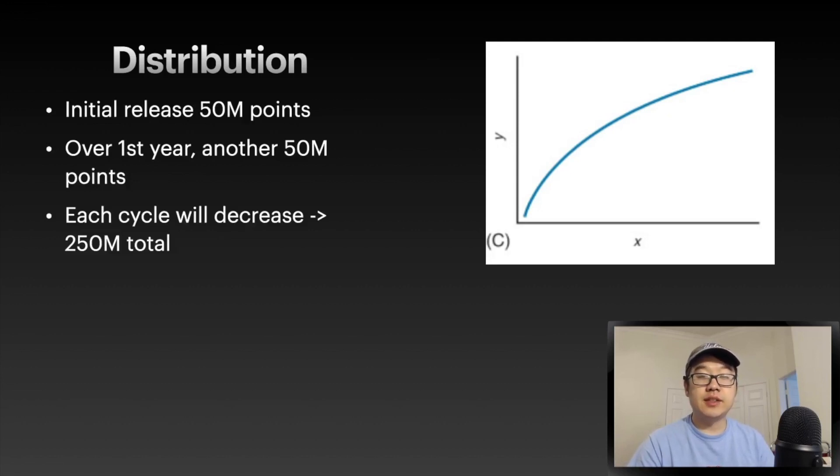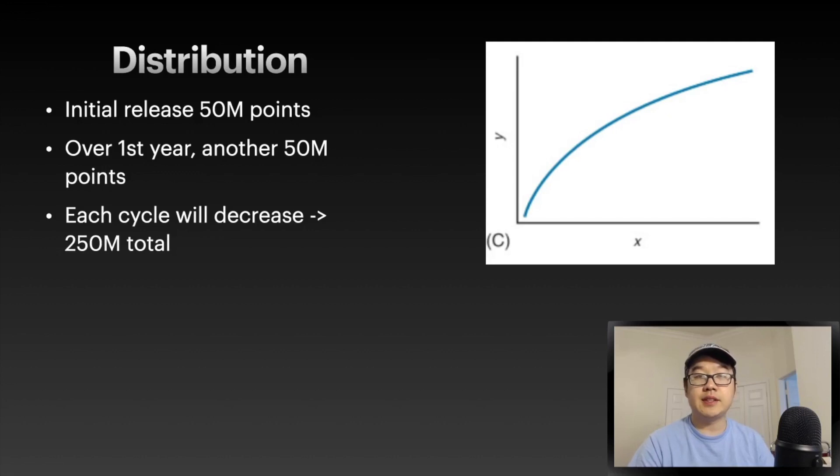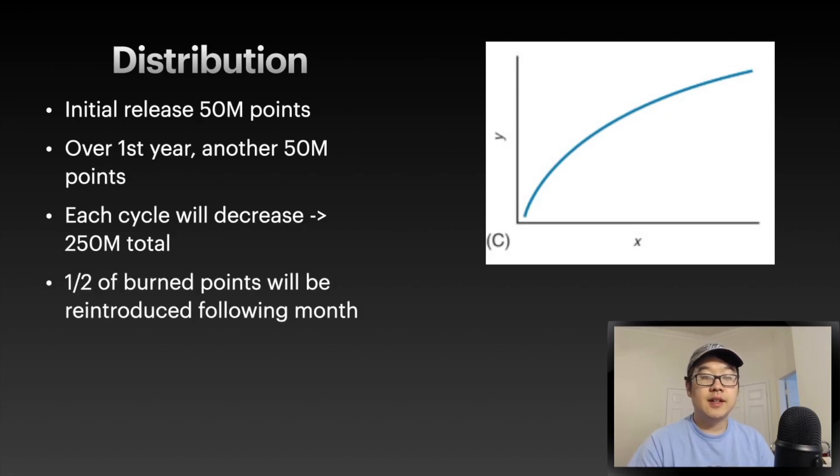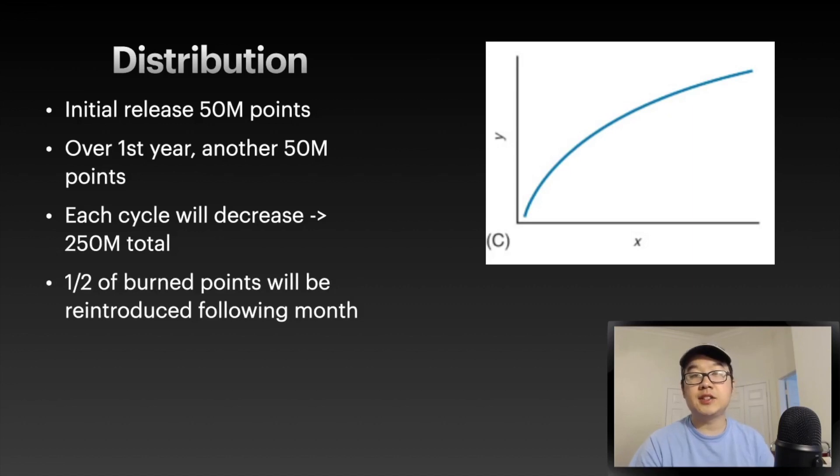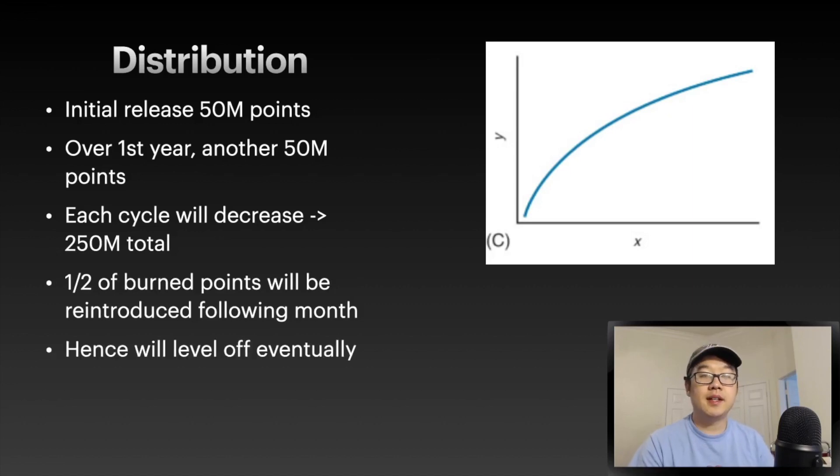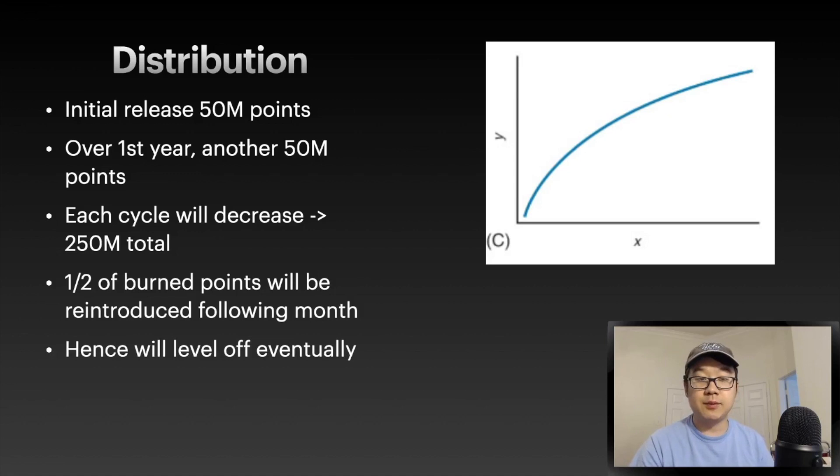Each cycle will decrease, so it will taper off to 250 million total. And half of the burned points - remember when you spend the points they get burned? - half of them will be reintroduced the following month. Hence, with this model at least, it will level off eventually, kind of like Bitcoin does.